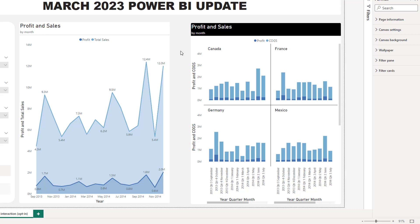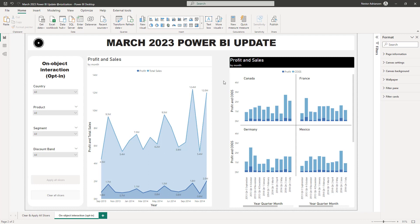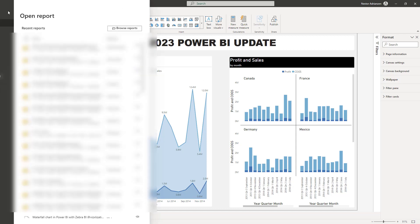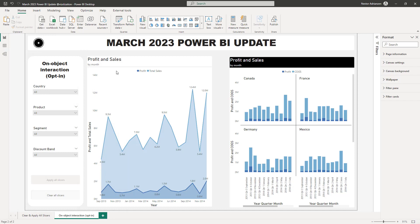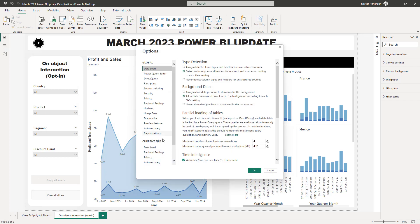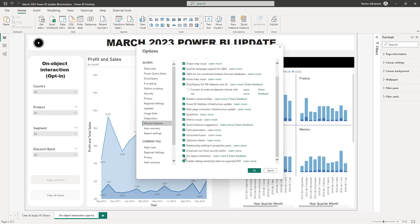Before we end this tutorial — this feature is still in preview, which means you have to manually enable it in Power BI Desktop. Go to File, Options and Settings, then Settings. A new window pops up — go to Preview Features and select Object Interaction. Once you do that you'll have this option in Power BI Desktop. You have to restart, of course.